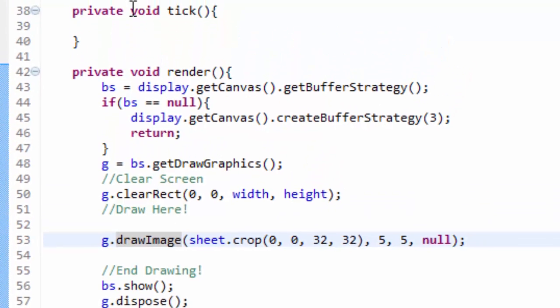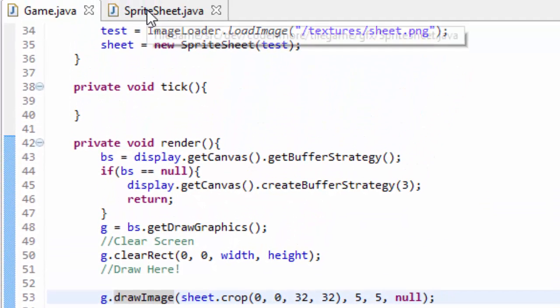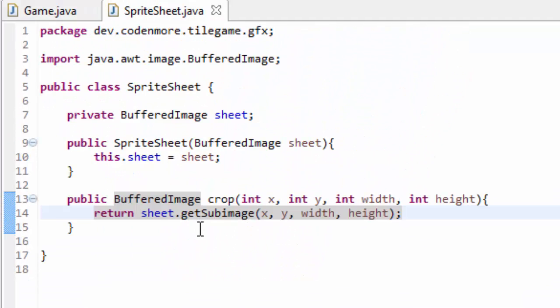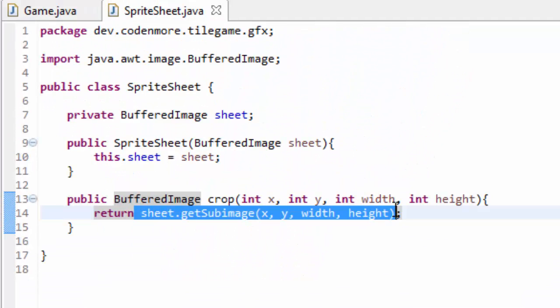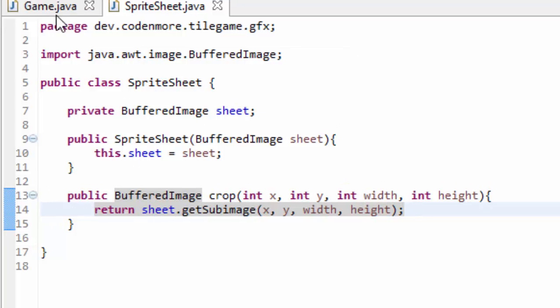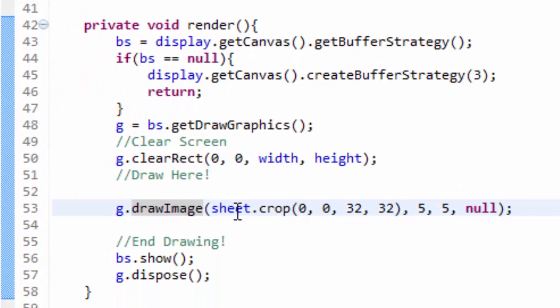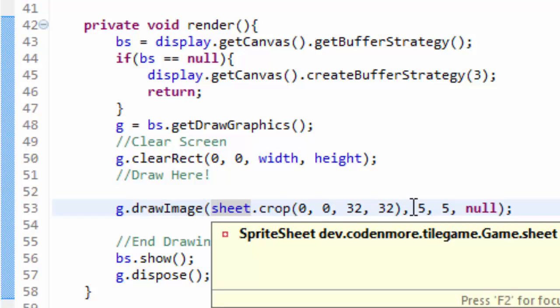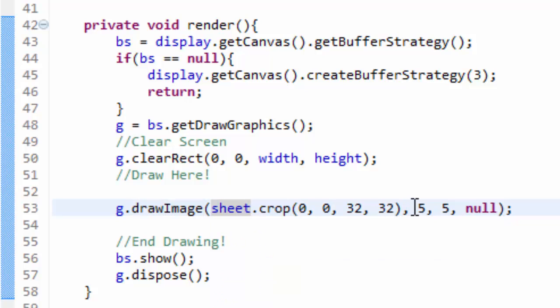This is very inefficient because Java has to go to our sprite sheet, it has to find the region that we want to crop out, it has to create a new buffered image, then it has to return it and then we have to render it to the screen. That's a lot of stuff to do many times every second.